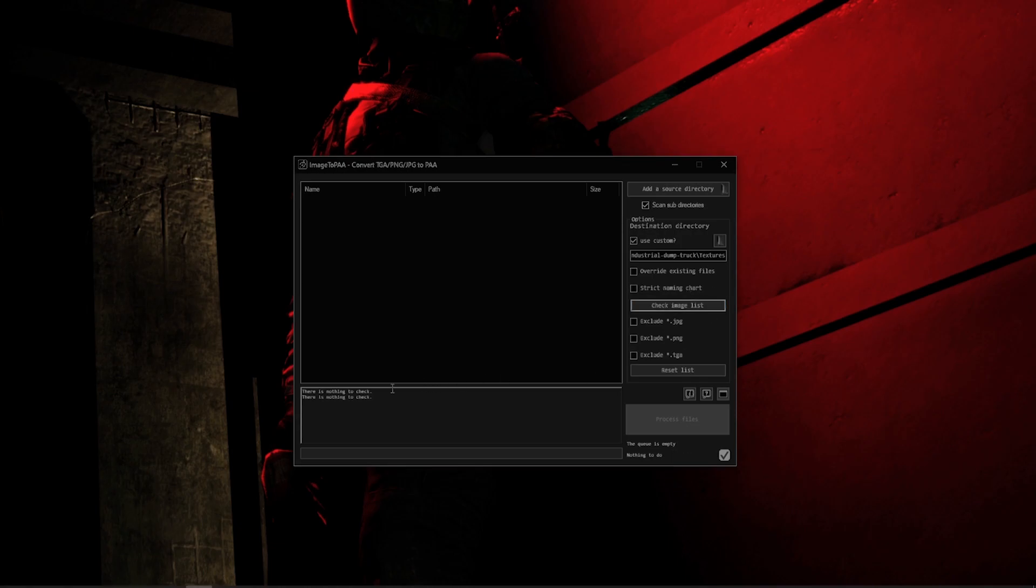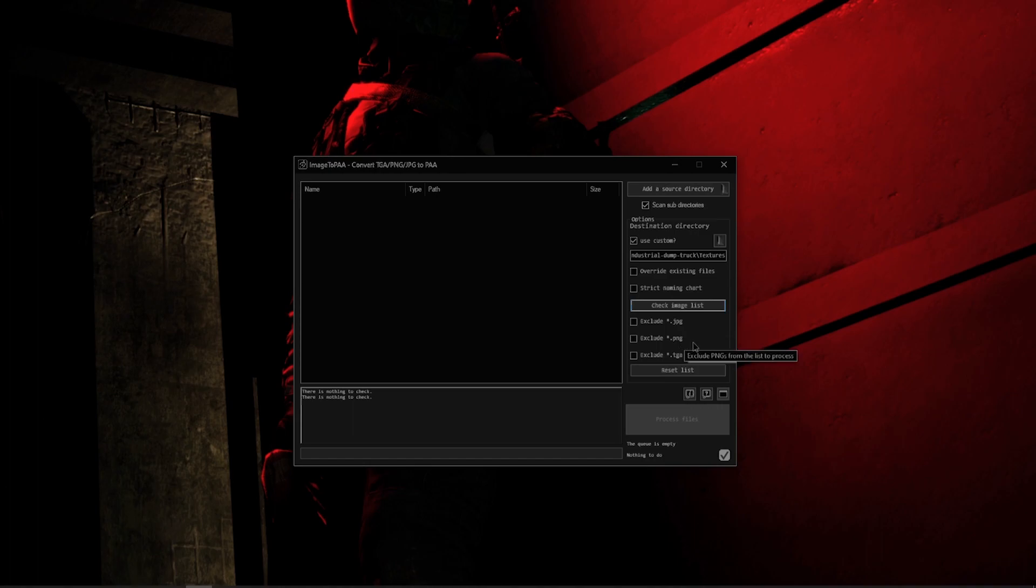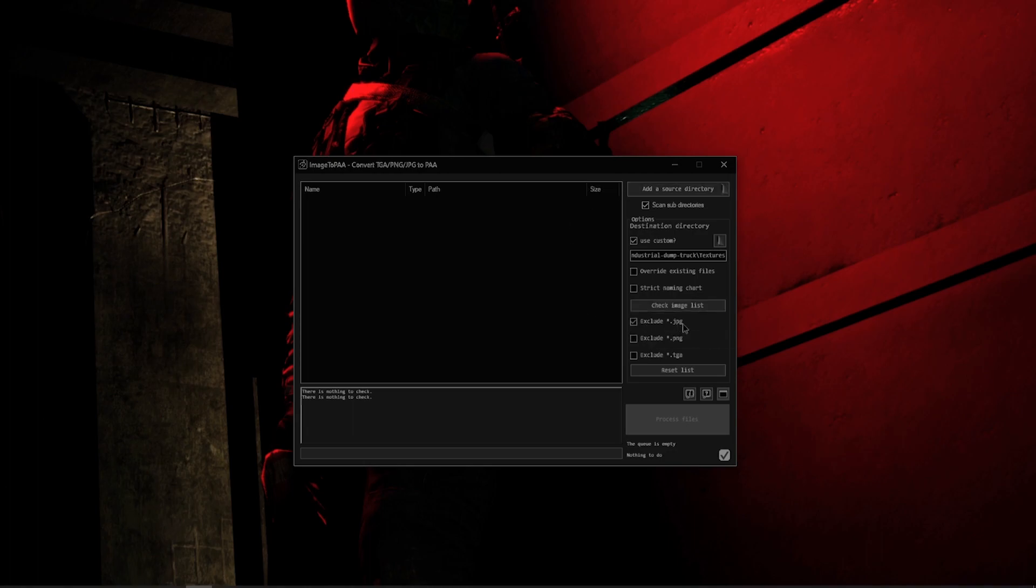Then we have our Check Image List. When you click on this, it verifies that all of the images on the left-hand side are actually valid and still do exist. And down below we have our Exclude JPEG, we can exclude our PNGs, or we can exclude our TGAs. This means that when I go to Add Source Directory, if I have the Exclude JPEG, it will ignore all the JPEGs and only populate PNGs and TGAs.